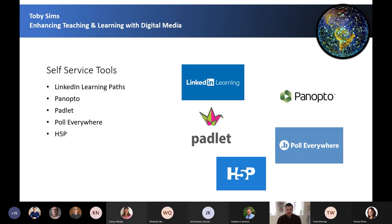Padlet is an online virtual bulletin board where students and teachers can collaborate to reflect, share links and pictures in a visually engaging way. Poll Everywhere can be embedded within a presentation, where students participate using mobile devices to answer questions or contribute to polls in real time, which is displayed in the presentation.